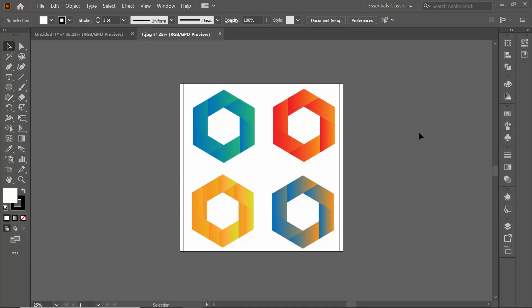Hello everyone, welcome to my channel. In this video I'm going to show you how you can make a hexagonal gradient logo. As you can see on my screen, I have a couple of logos which are hexagonal and have some gradients, so now I'm going to show you how you can make it.